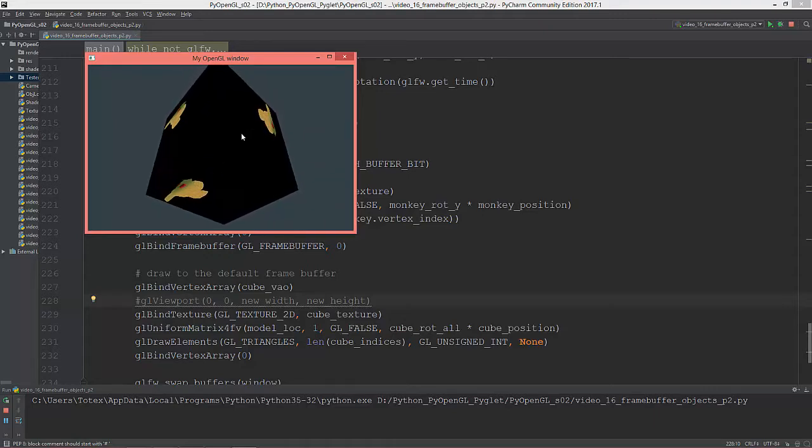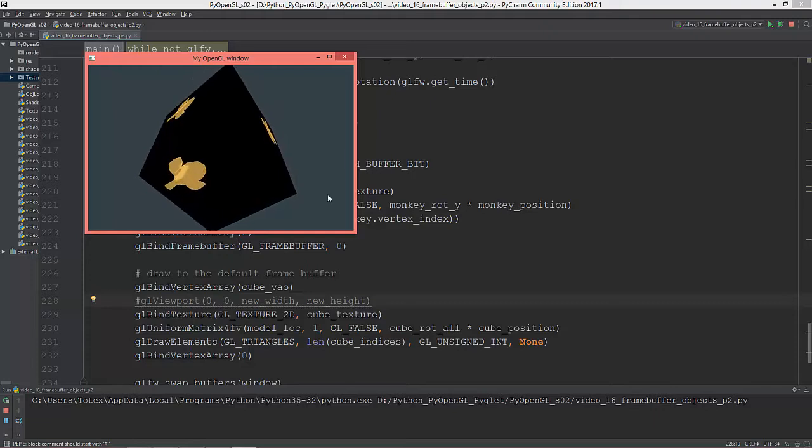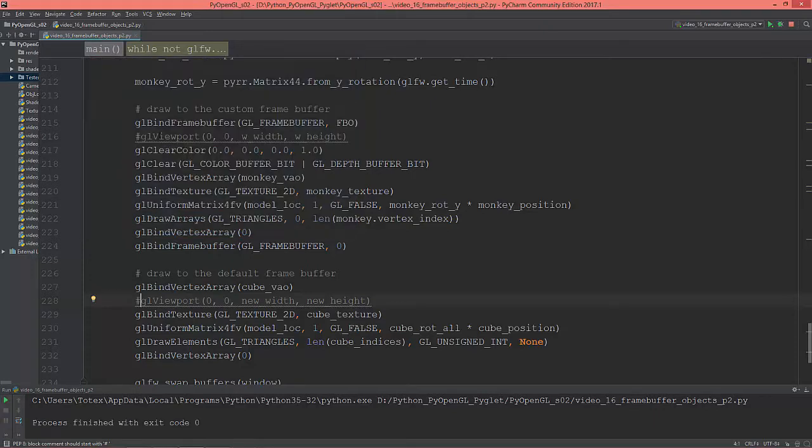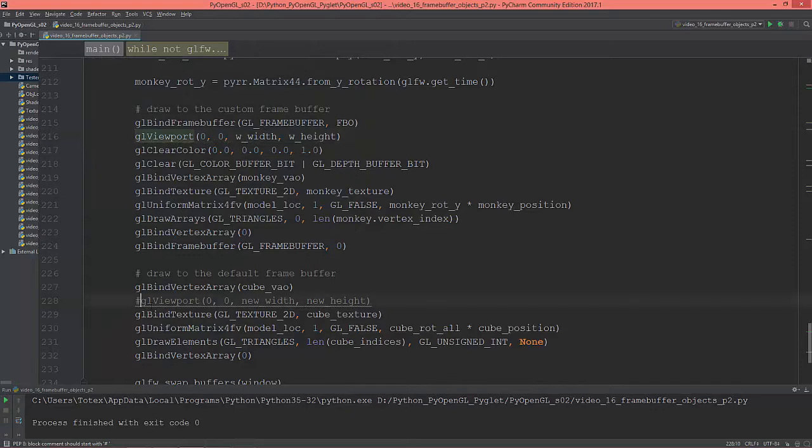Here in the lower left corner. Here in the upper right. So, that's why we need to set the glViewport here and here.